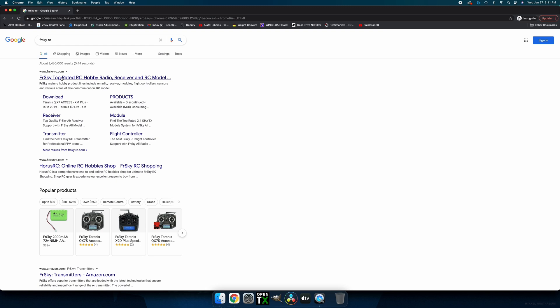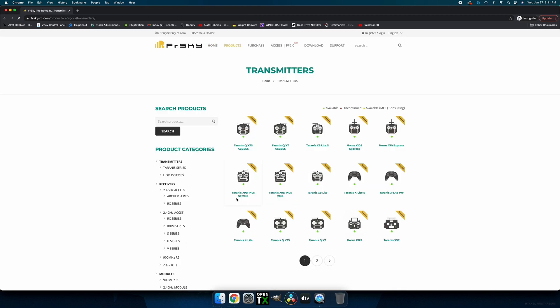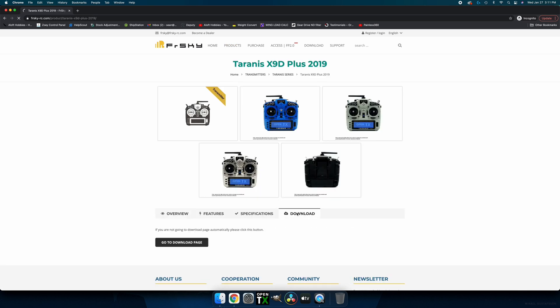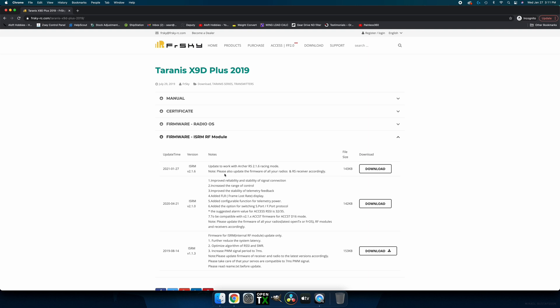We'll start by getting the necessary firmware from FrSky's website. Click on Transmitters, select your model, and then click on the Downloads tab. This may take a minute. Now select Firmware ISRM RF Module.